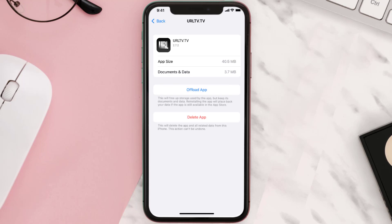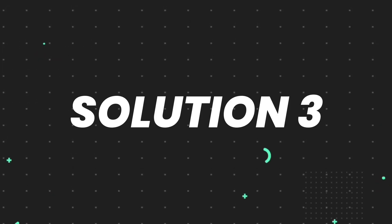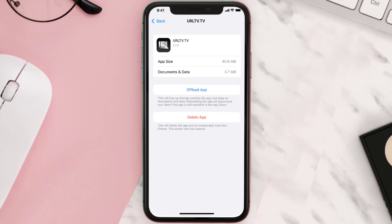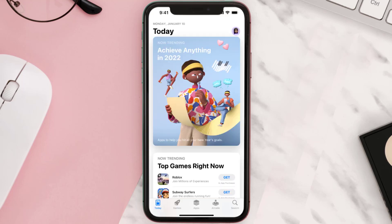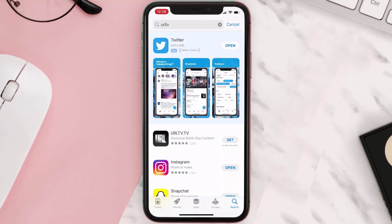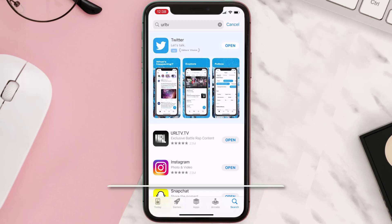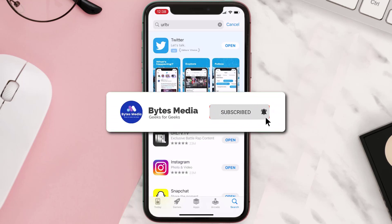If that doesn't fix the issue, you need to completely reinstall the app. Follow the on-screen instructions to navigate all the way to the app page. Once you're on this screen, tap on Delete App to uninstall the app from your device. Once uninstalled, open up the App Store and search for the app, then click on the Get button to install it back on your device. Hopefully this will fix the issue.